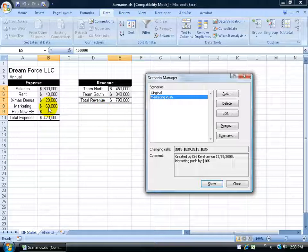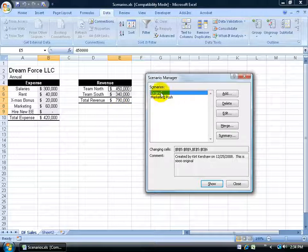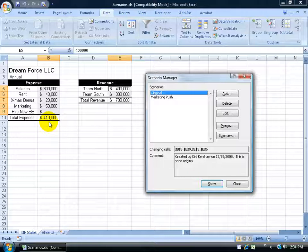So it increased it by 10,000 to 60,000, so my total expense here is 420,000. And it also increased my total revenue. Now if I don't remember what my original values were, I can come up here and select Original, click Show.